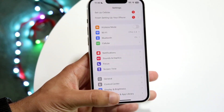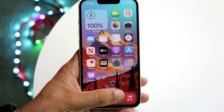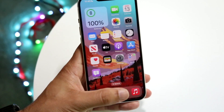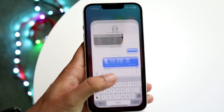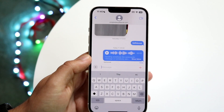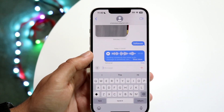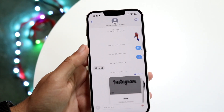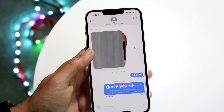From that point, all you want to do is hop right into iMessage, and all the audio messages you've sent before will then be transcribed — and that's pretty much all you're going to have to do.